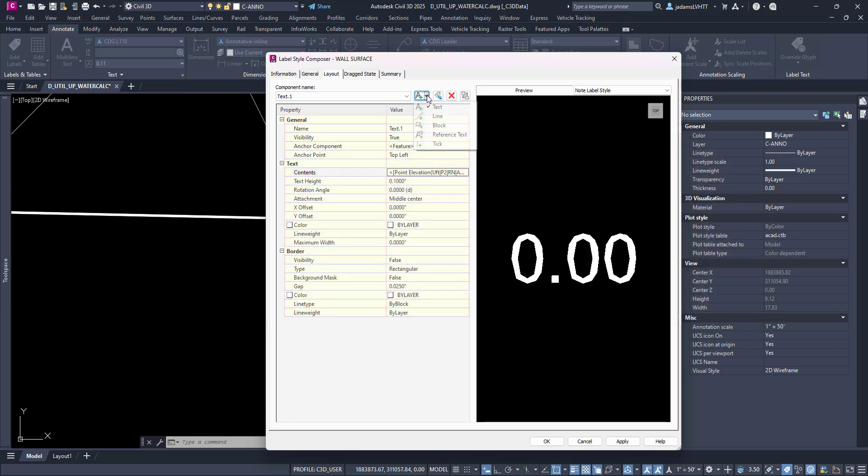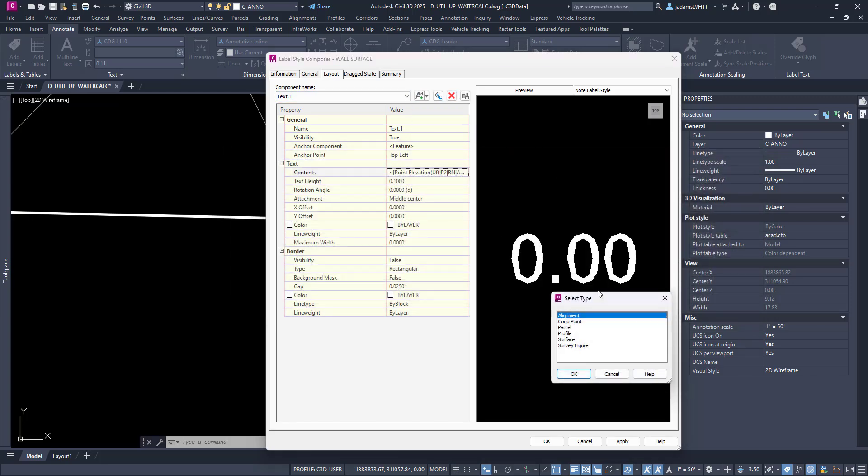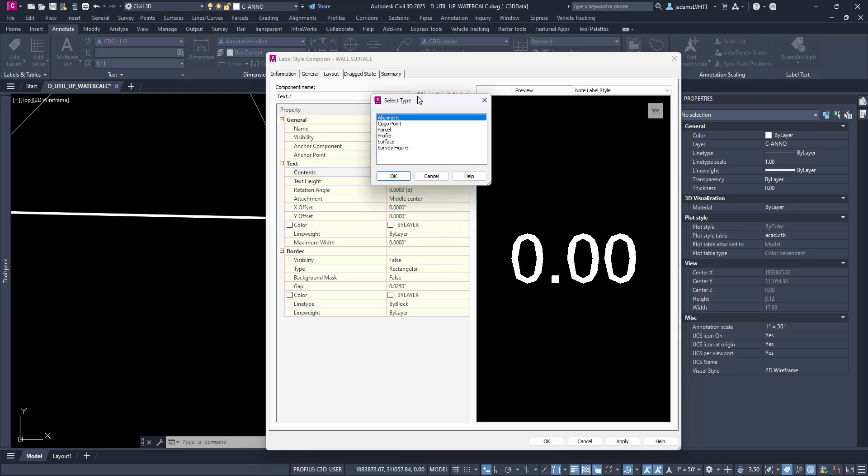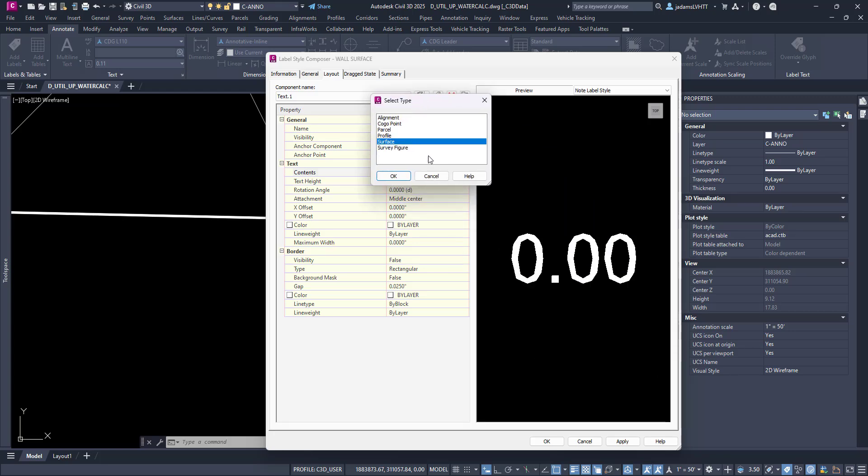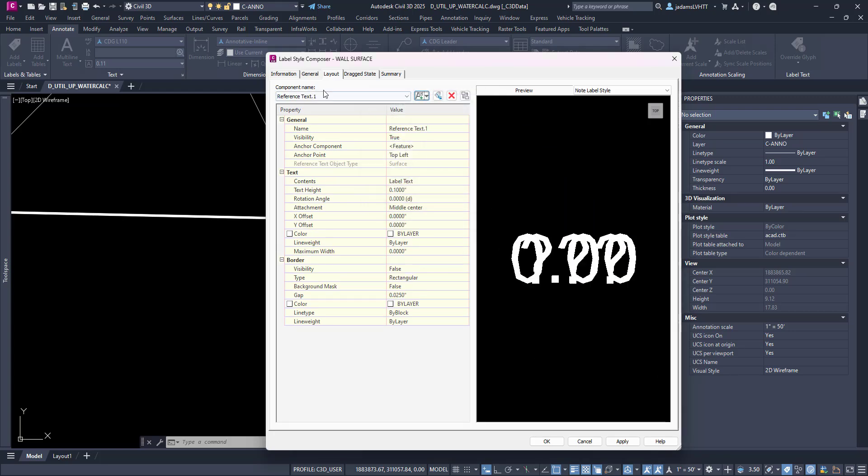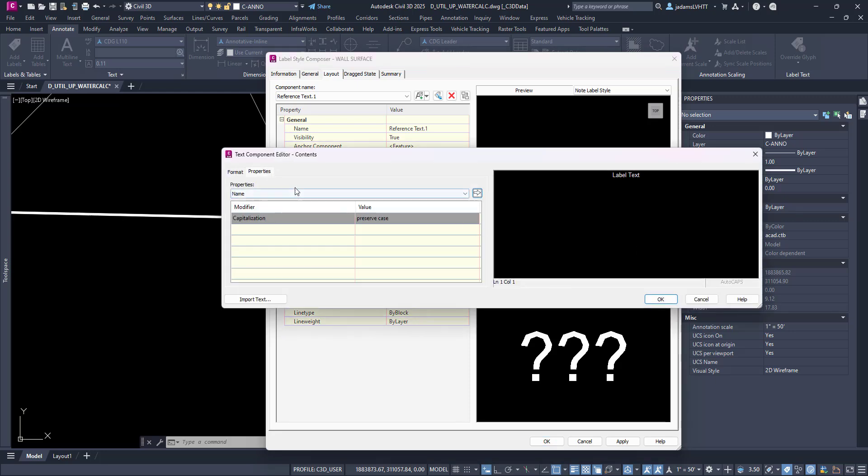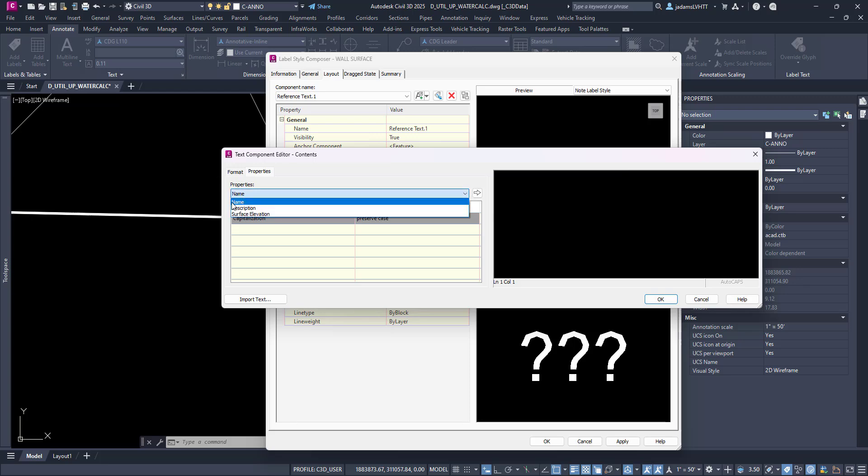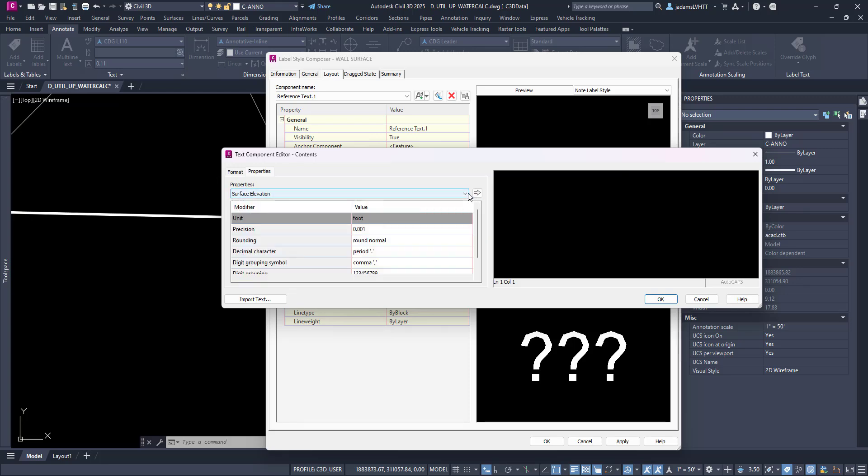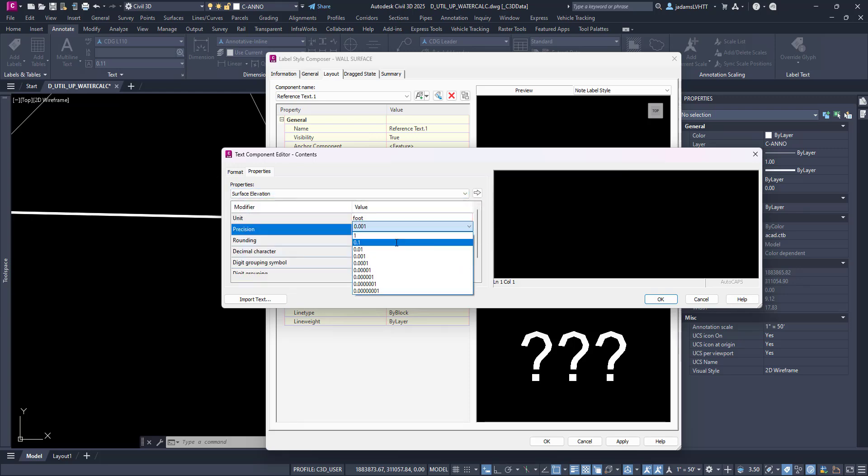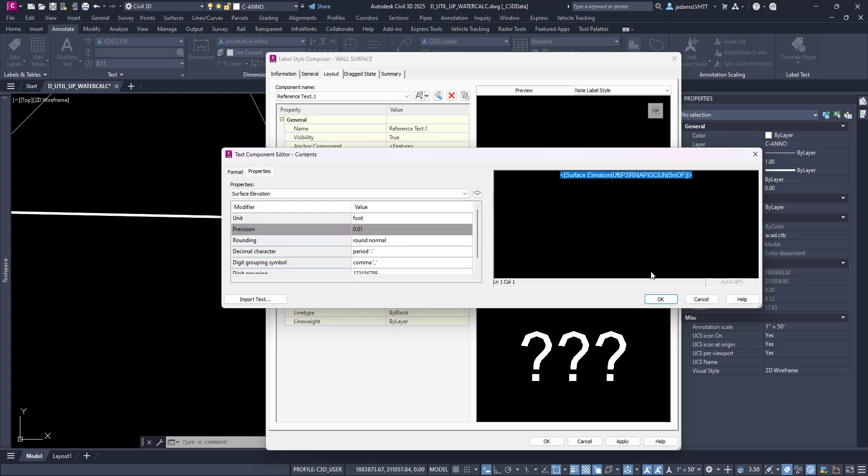Let's add that. Let's come over here and let's add a reference text to our second one. This time let's choose surface reference text. Let's move it down so we can see it, and now let's add the surface elevation. Change my decimal places and add it.